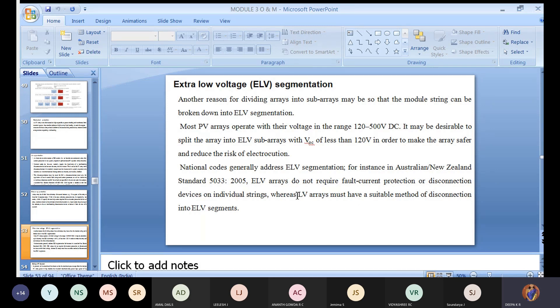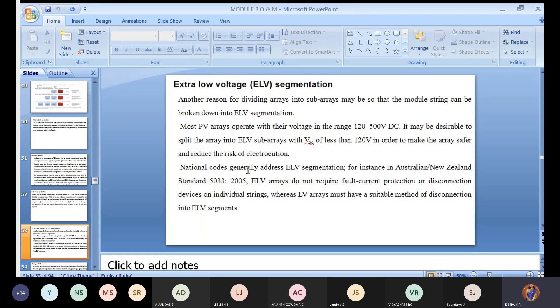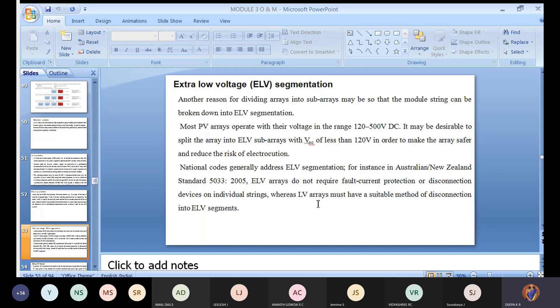LV array must have a suitable method but not required for your ELV because ELV comes after your LV. LV itself has huge ranges like 5 amps, 2 amps, 3 amps. Extra low voltage means your current will be less than 1 amp, 0.5 amps. So definitely it will not harm much. But in the case if it continues to reach the LV, then LV should have a proper disconnector or production system. This is for safeguarding or utilizing the minimum energy in a PV system.